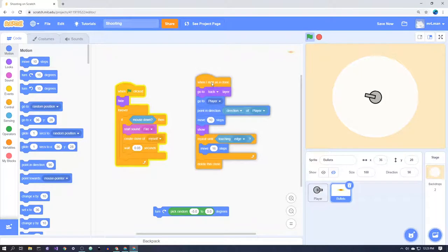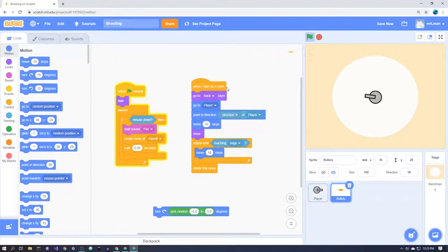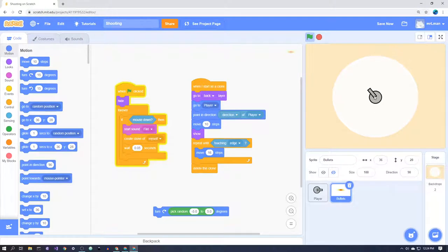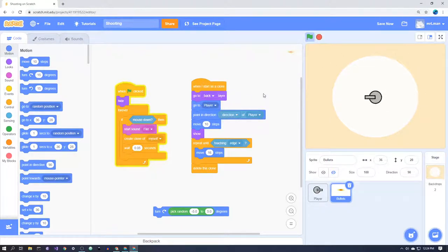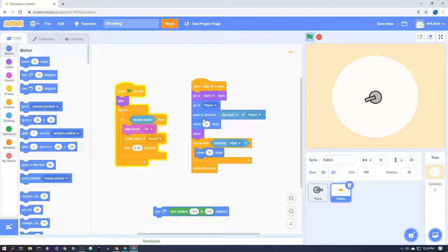Then we have this second script over here which is 'when I start as a clone.' So when a bullet or a bubble or whatever it is comes into existence, what does it do? Well, the first thing I've got here is go to the back layer. That's just so that it doesn't appear on top of the player, which would look a bit weird. It comes out from under the player. I think it looks a bit better. Then, when the bullet could be anywhere on the screen, we need it to actually go to the player's position.